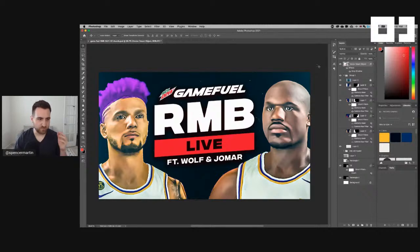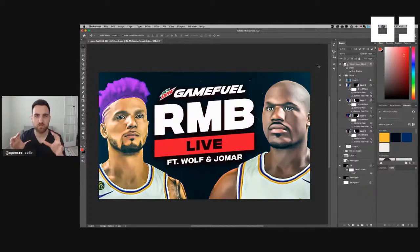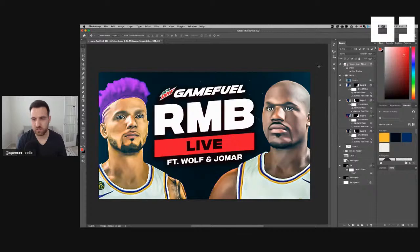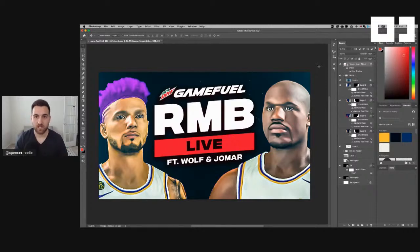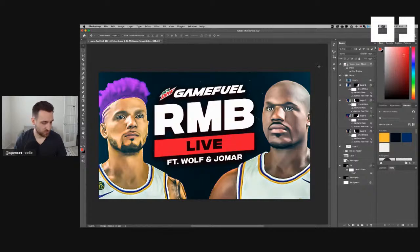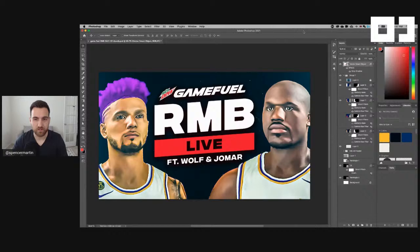I'm probably going to re-edit this stream later to cut all that first stuff out. So if you're just now joining the replay, we're going to be working on this thumbnail. That's kind of what we're doing in this stream.